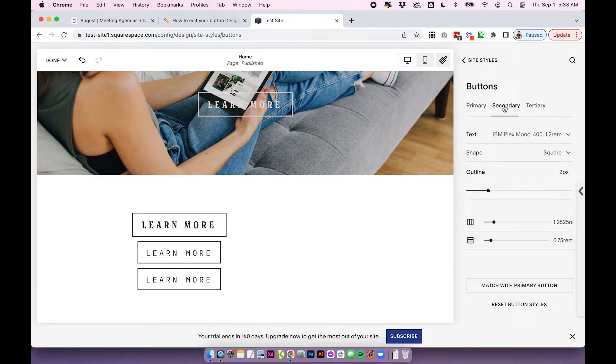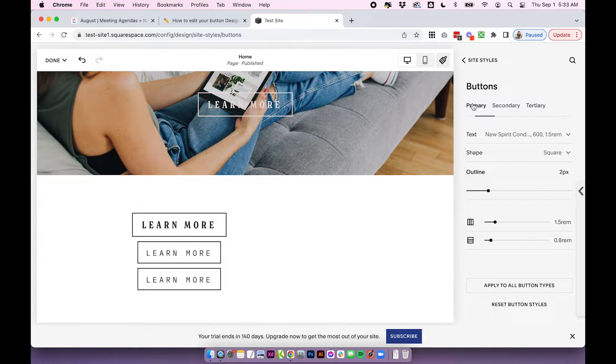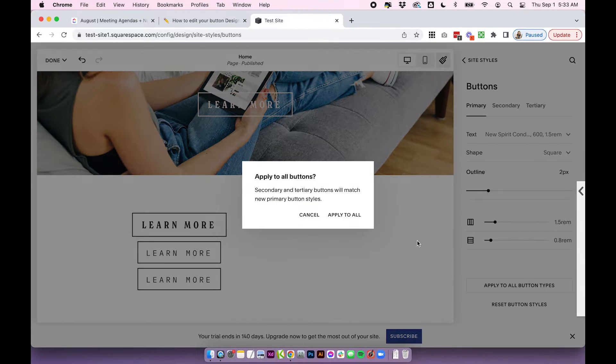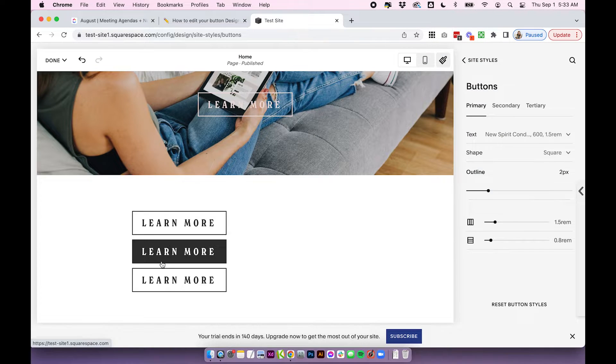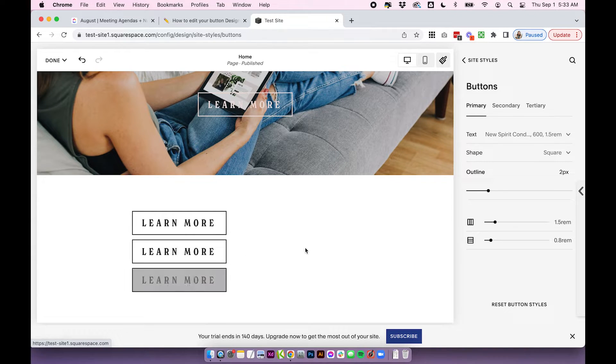So play around with that until you're happy. And then, of course, you can do the exact same for secondary and tertiary. Or if you did just want them to be all the same for some reason, you could just click apply to all button types. And it's going to carry over those exact same design settings for all three buttons.